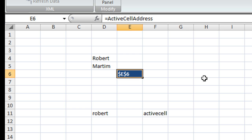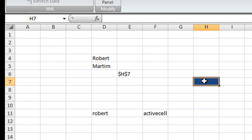So obviously if I select another cell, that cell gets the focus and therefore also gets the formatting, but here on E6 I actually get the actual address of my active cell which is H7.